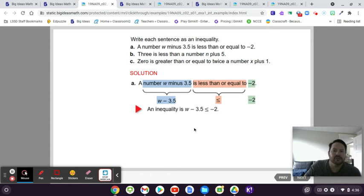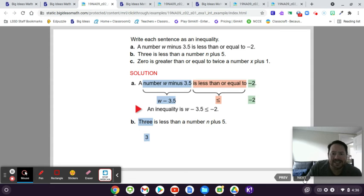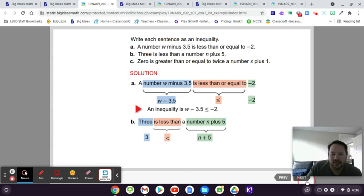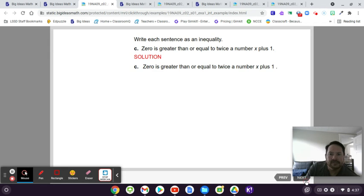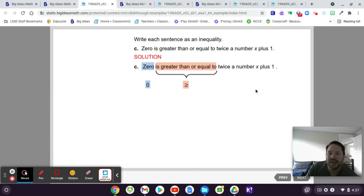For B: '3 is less than a number N plus 5.' That means you have 3 and then a less-than sign, and then N plus 5. And for the third one: '0 is greater than or equal to twice a number X plus 1.' So 0 with a greater-than-or-equal-to sign — it's got the line underneath because it can be equal to — and then twice a number X is 2X plus 1.